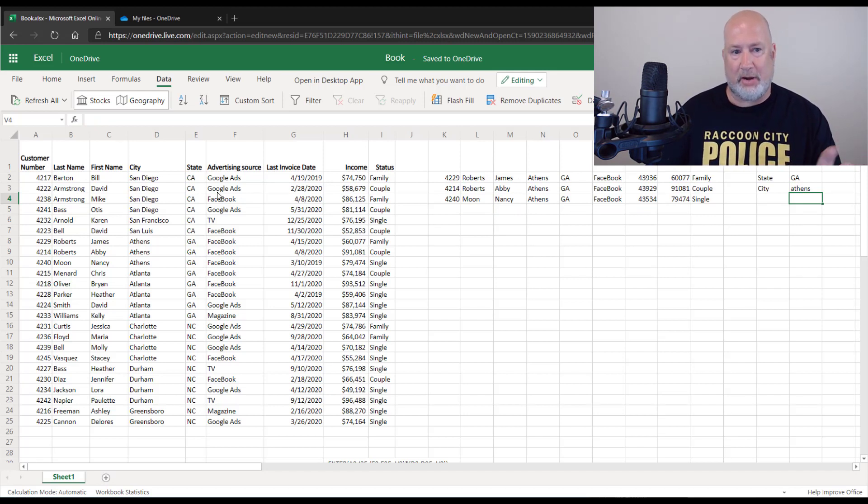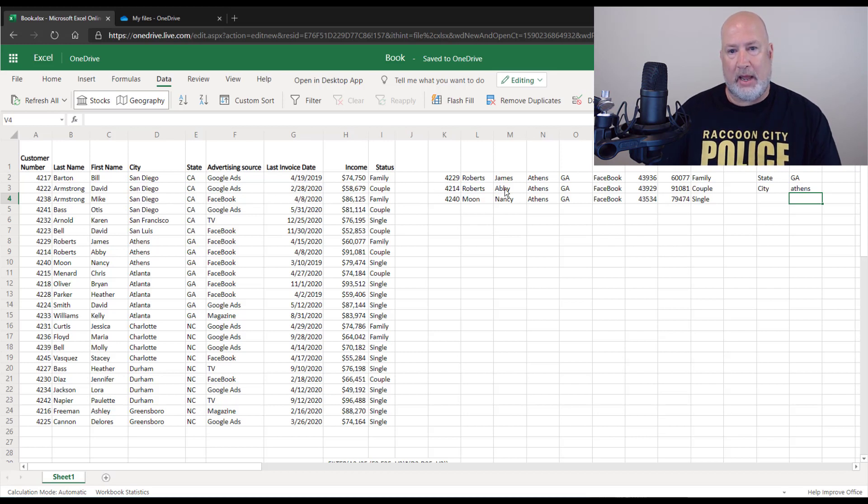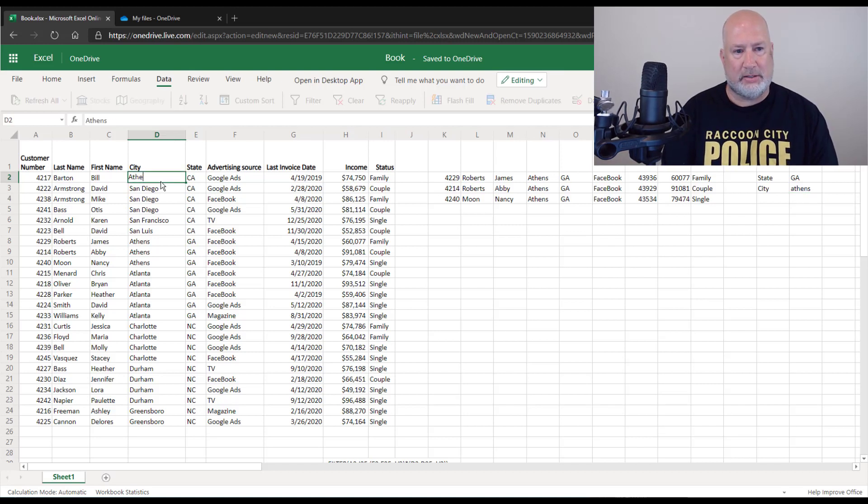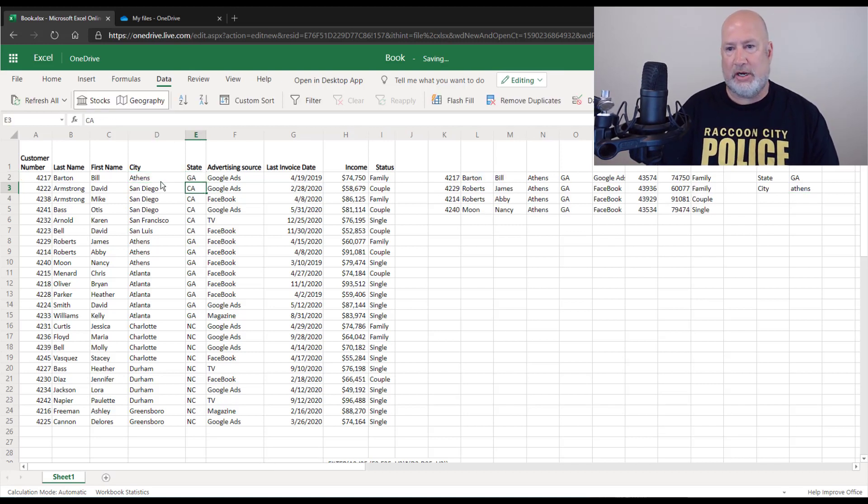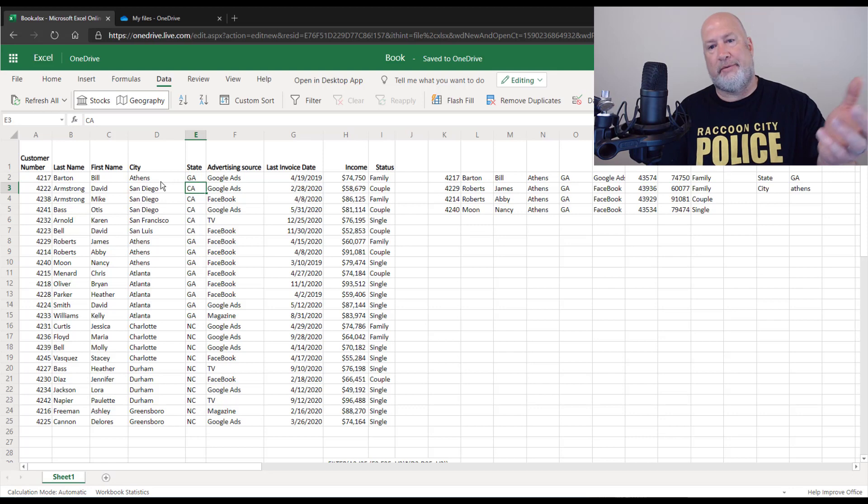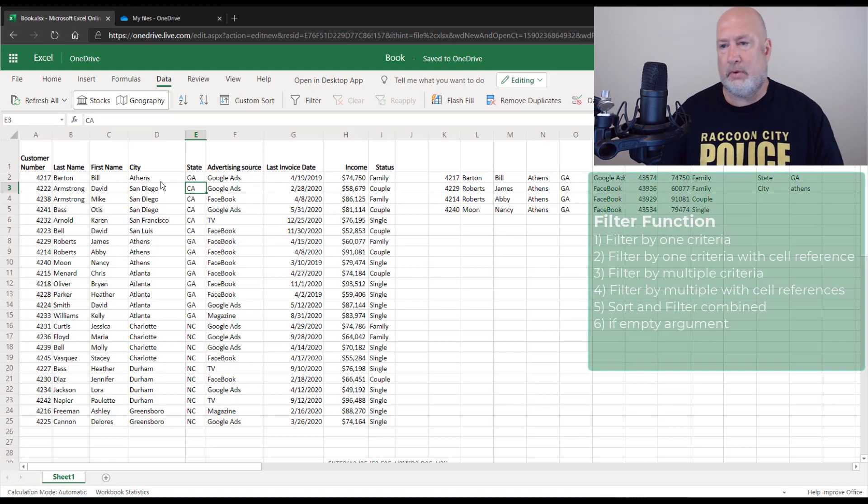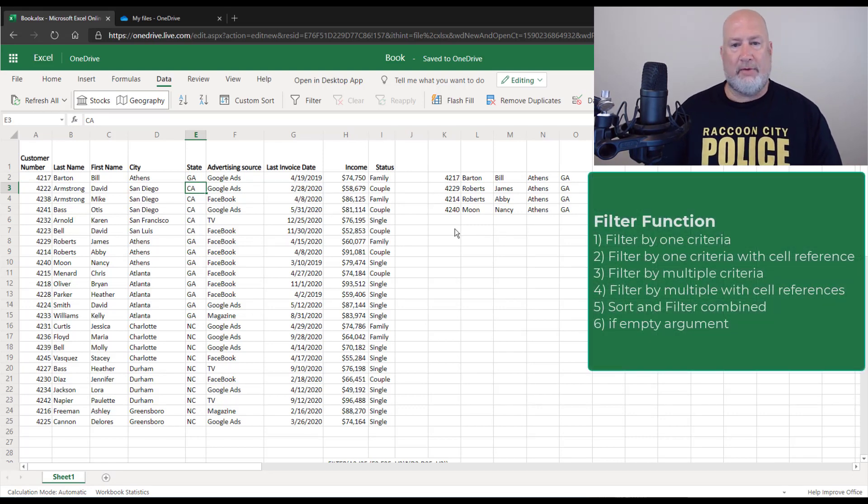What's also nice about doing the filter using the filter function instead of going to data filter, which I still love doing by the way. I have only three people in Athens, Georgia, but let's say Bill is mistaken. That was Athens GA. So there's Bill. Cool. I'll leave that there.